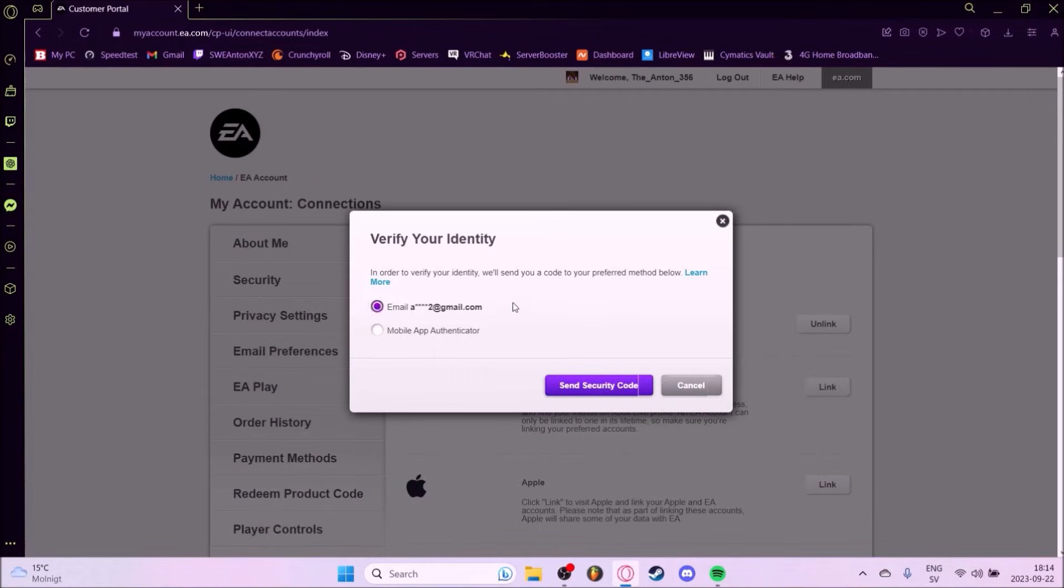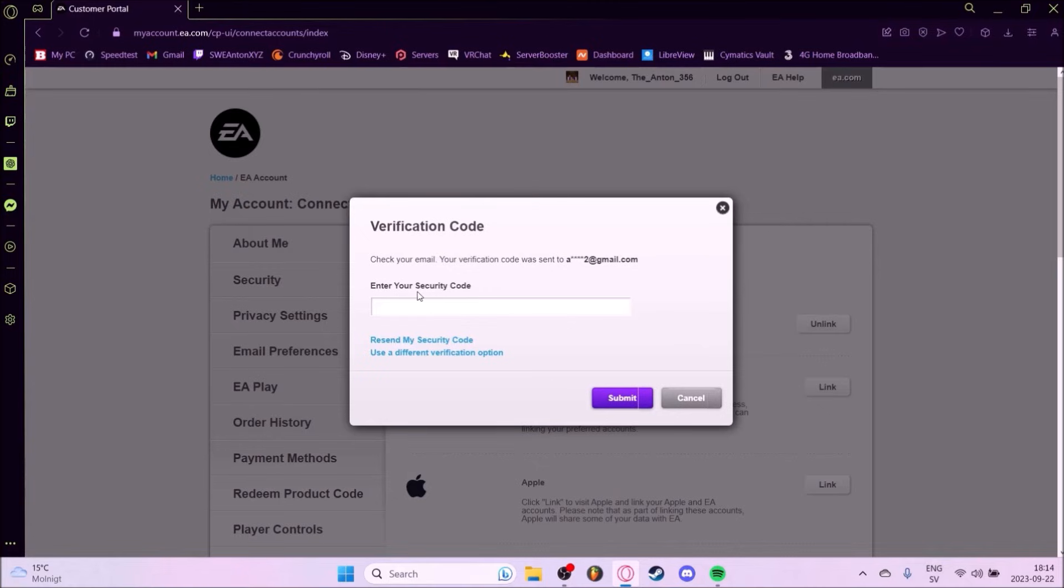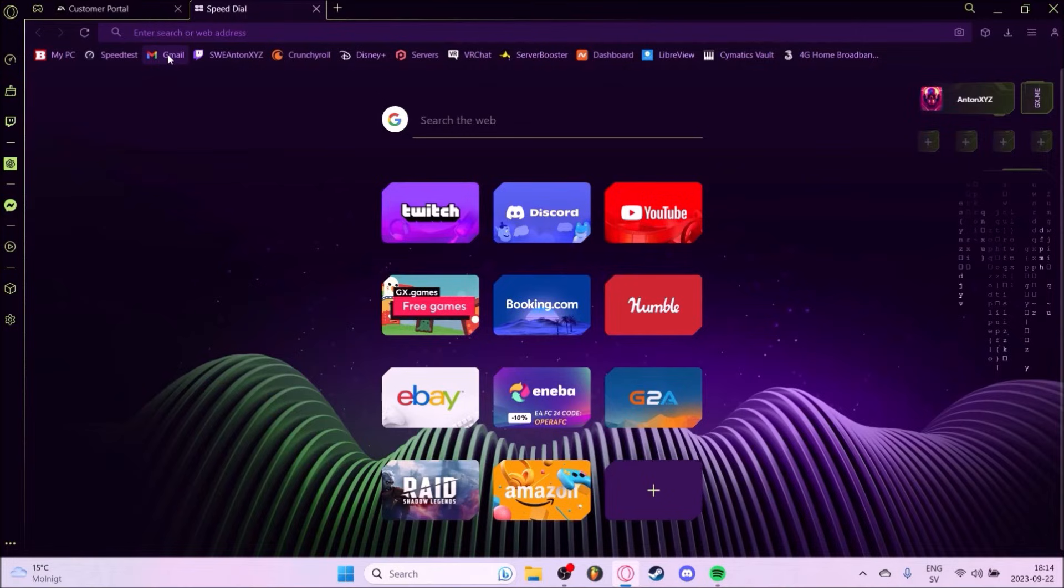When you press unlink you get to verify your identity. I will have to add a security code. So go to your mail and do that.